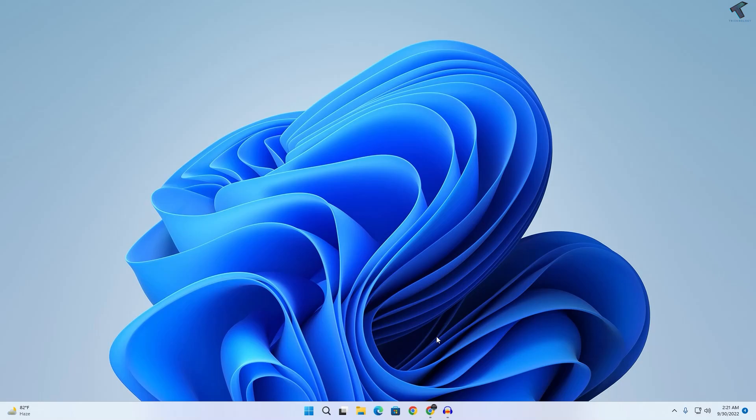Hey guys, welcome back to my channel Technology. Today in this video tutorial I will show you how to fix taskbar icon is missing or not showing, so just follow me.